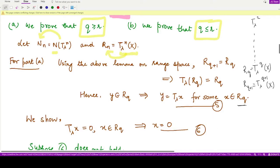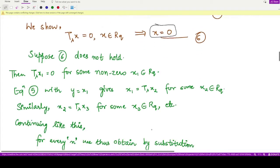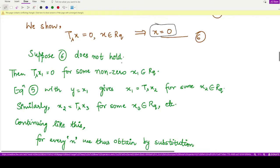Next we will show that if T-lambda of x equals 0 and x is taken from R_q, then x itself is zero (equation 6). We shall use this result later. To prove it, assume the result does not hold, proceeding by contradiction. So assume that T-lambda of x₁ equals 0 but x₁ belongs to R_q and x₁ is itself non-zero.